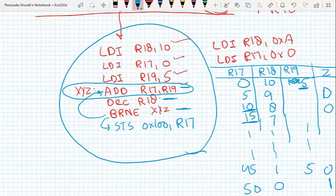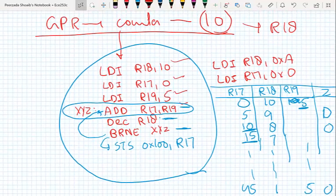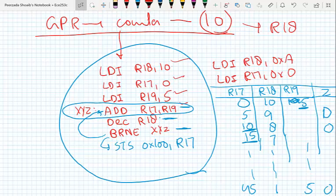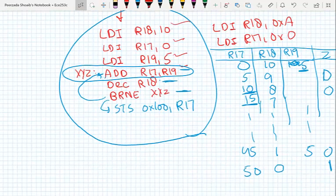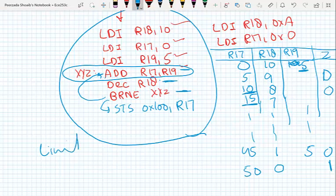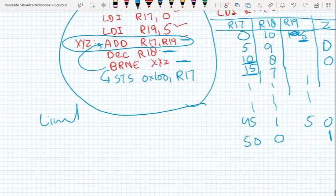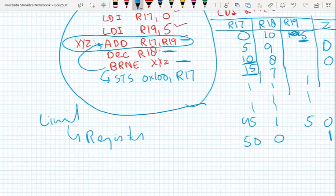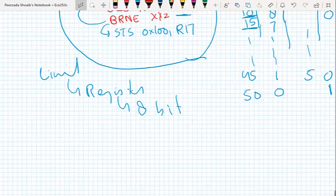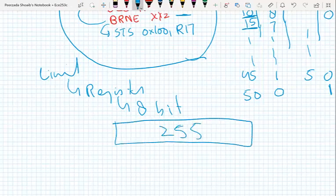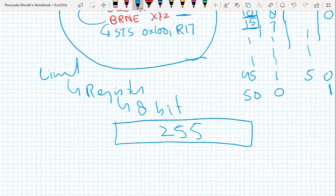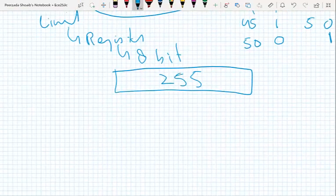We have branch instructions that check whether there is overflow or a carry. There is a corresponding branch instruction for every flag inside the status register. Using these branch instructions we can repeat a set of instructions multiple times. However, what is the limit? The maximum number of times a set of instructions can be repeated is 255, because our registers are only 8 bits wide and can hold a maximum value of 255.